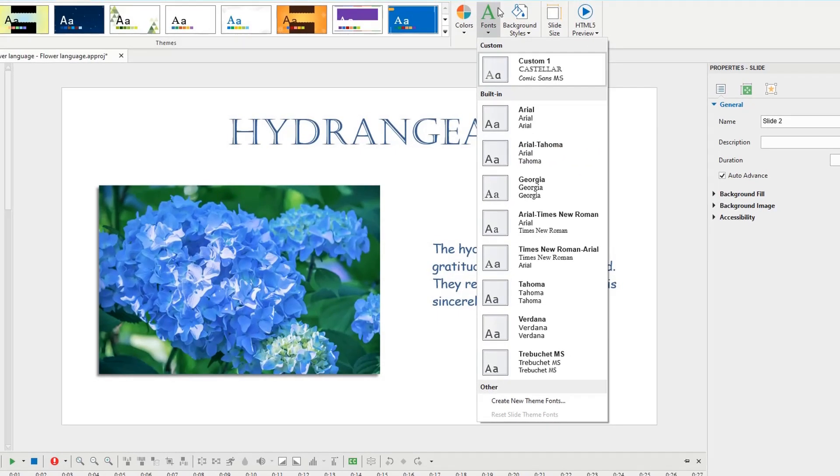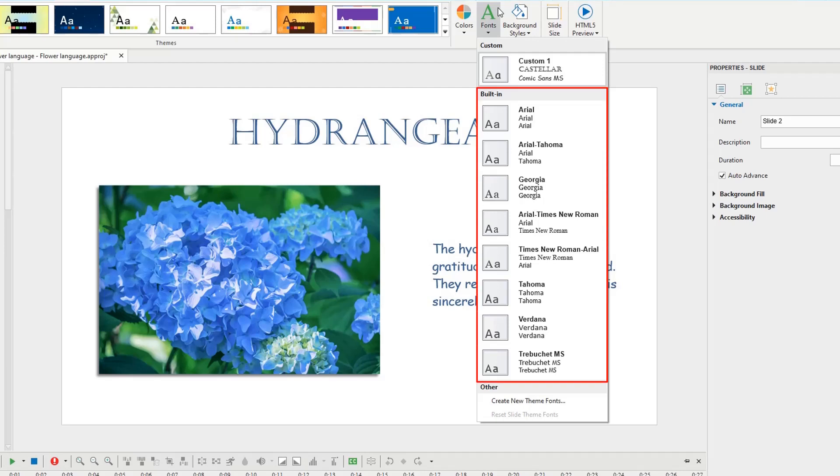There are three main sections in the ThemeFont gallery. The custom one shows ThemeFonts you've created. Meanwhile, the built-in includes preset ThemeFonts that ActivePresenter offers you. At the bottom of the gallery, the other section provides options to create and reset ThemeFonts.